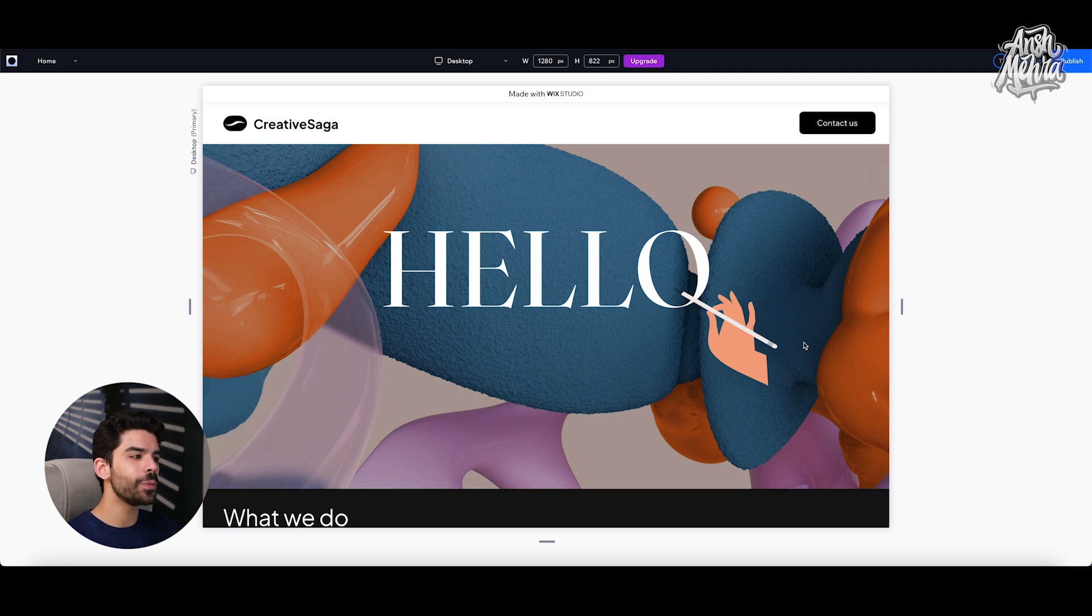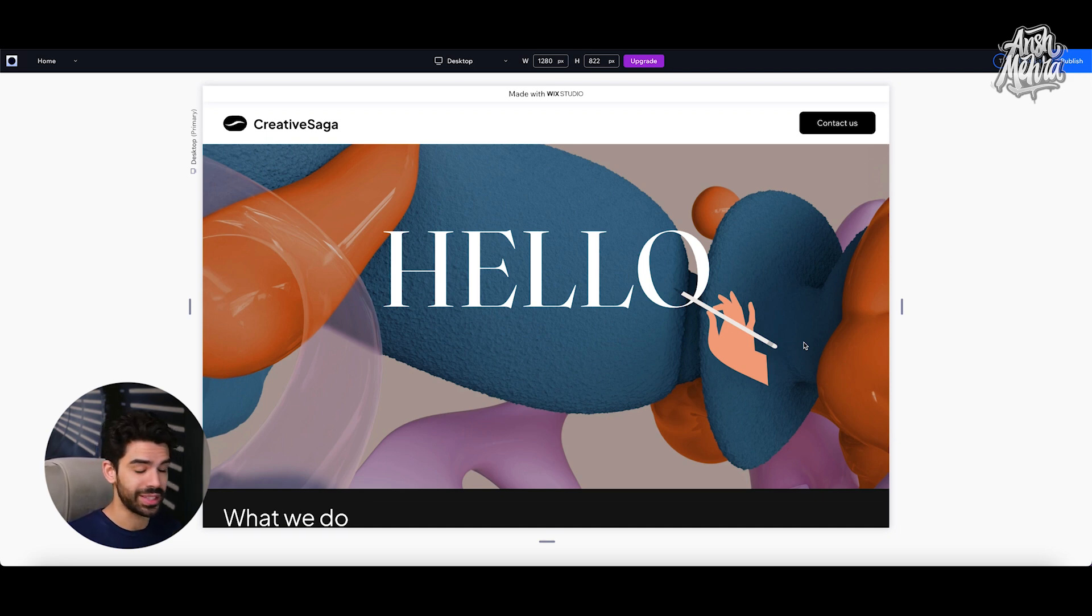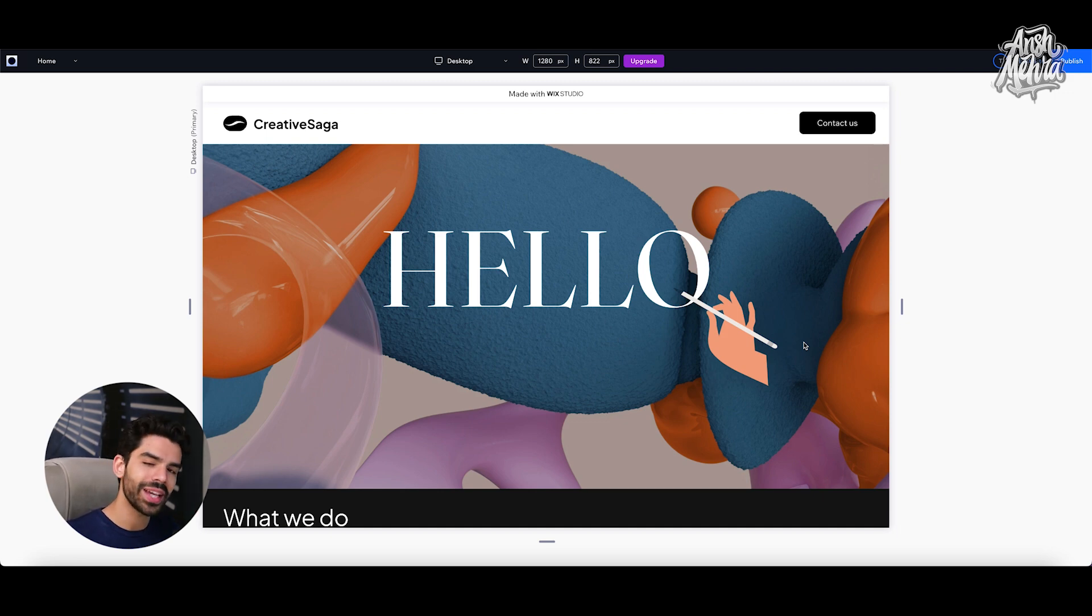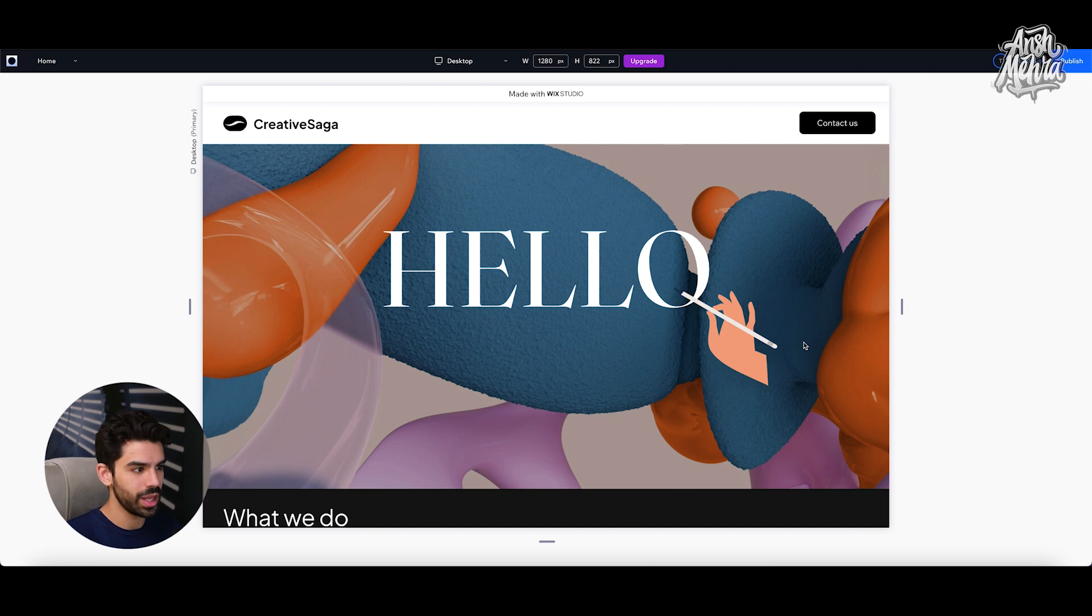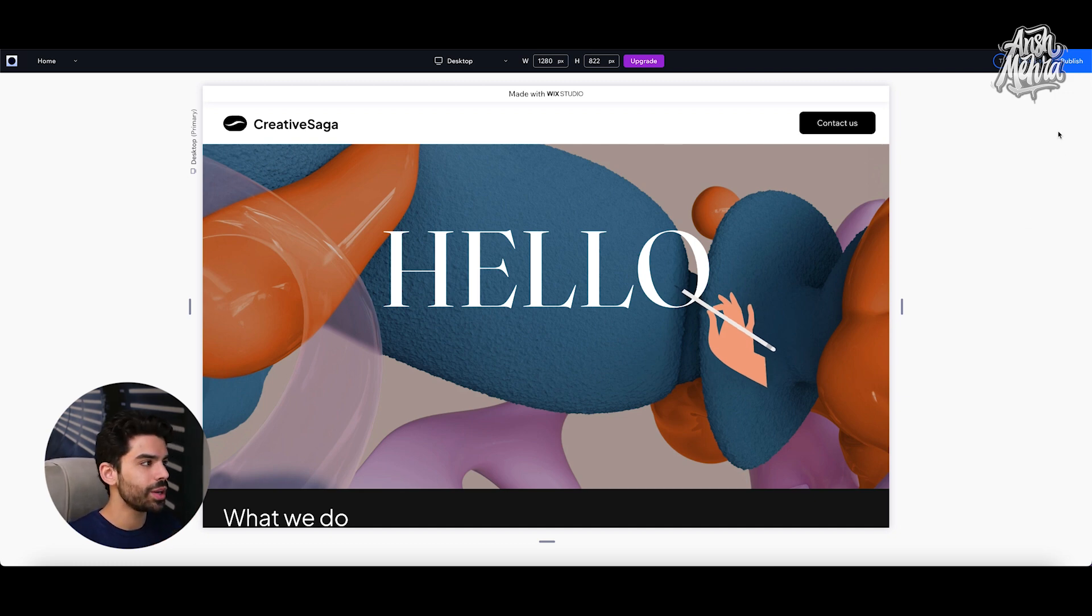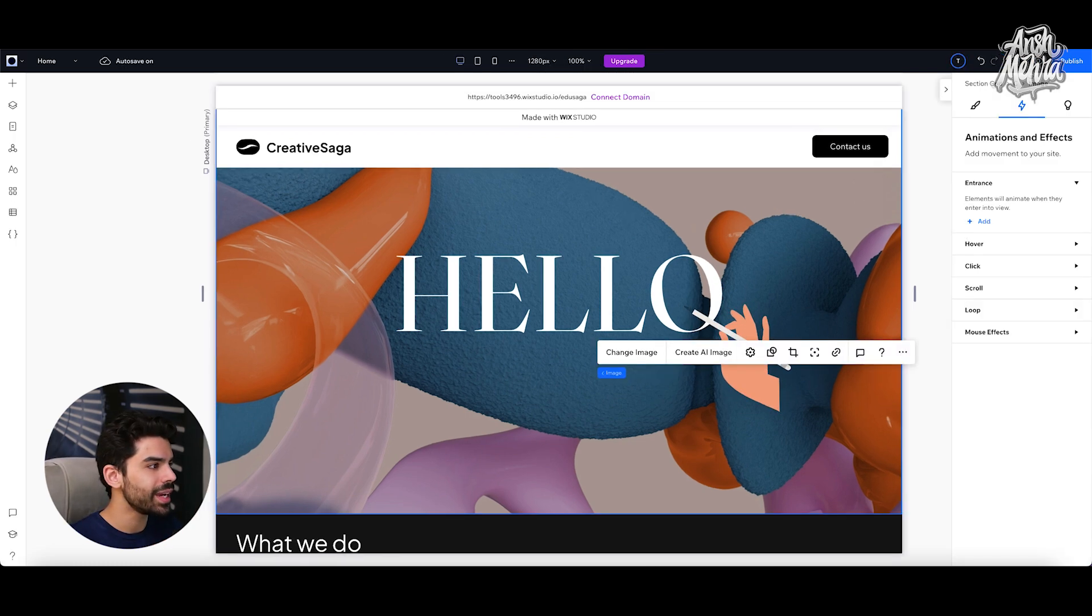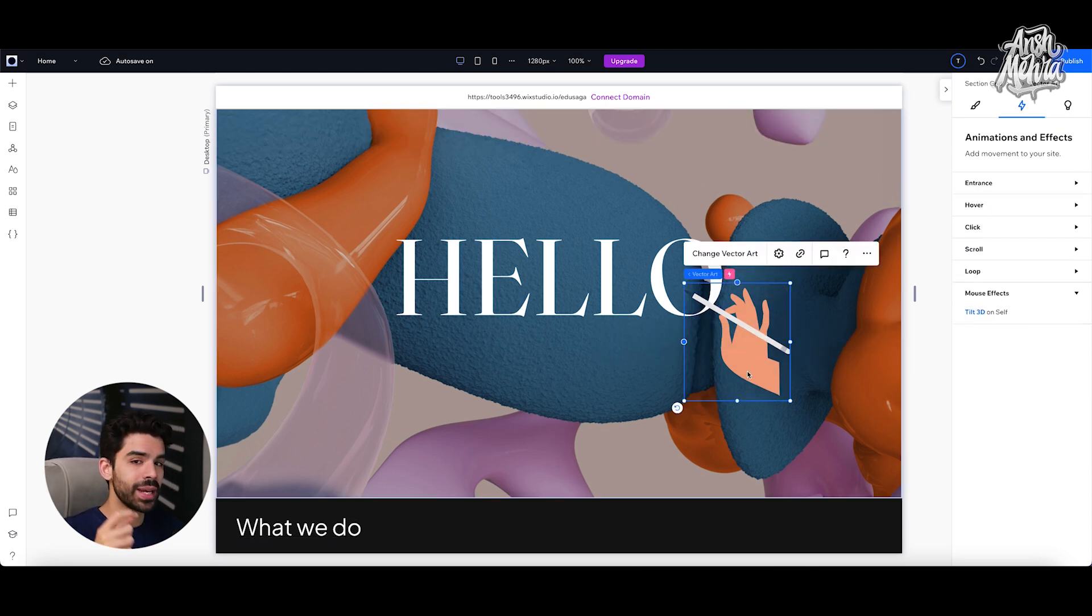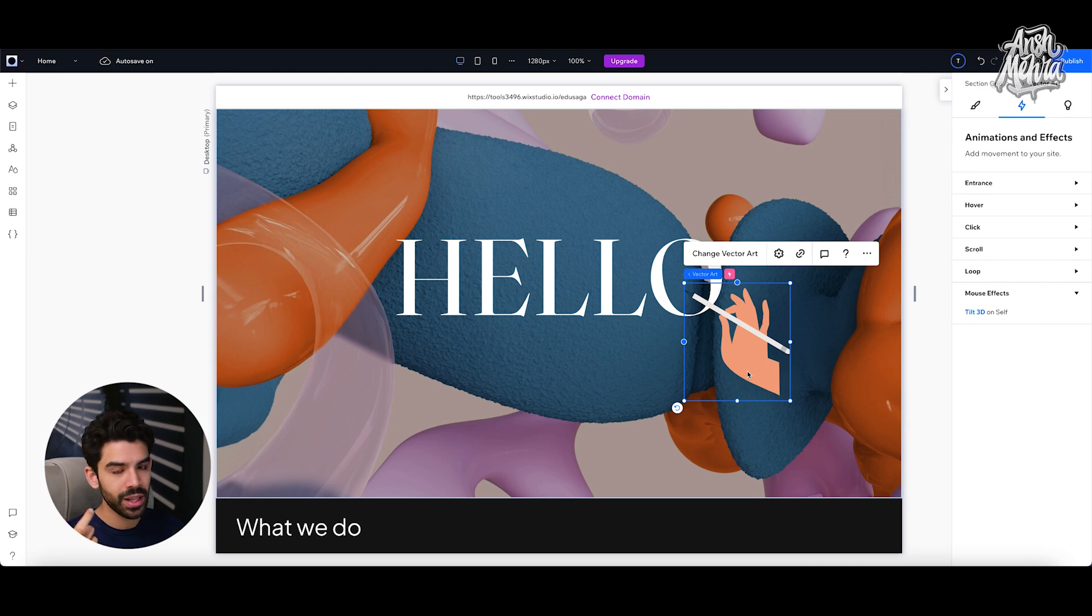Usually if you were to make this via code, it would take you hours in general, but with Wix Studio, you simply need to select your object, go to the animations panel and select whatever effects you want. But the right category is mouse effects. Now, if I go again and click on edit site, I can again go in my vector art...